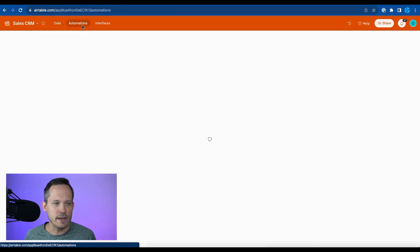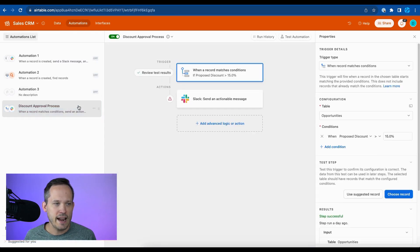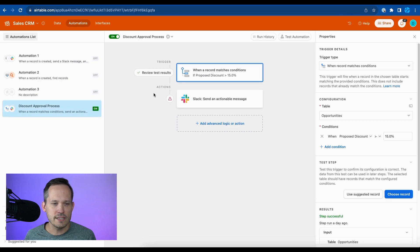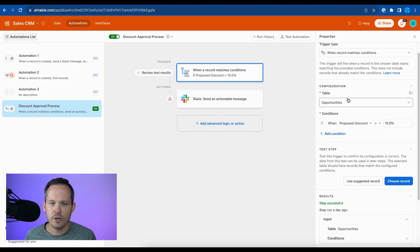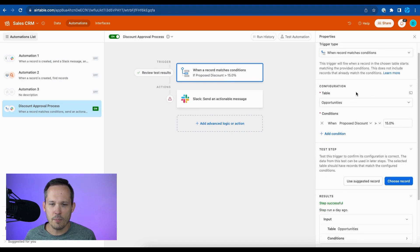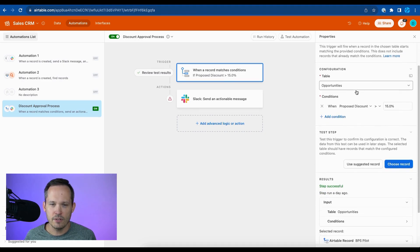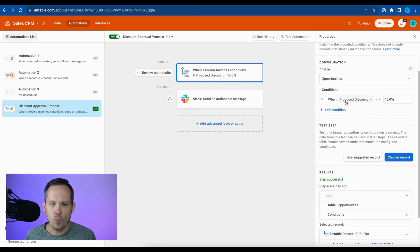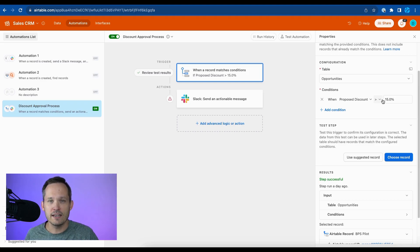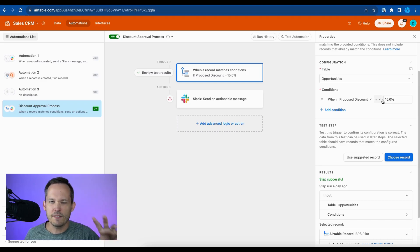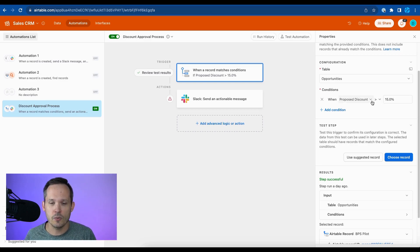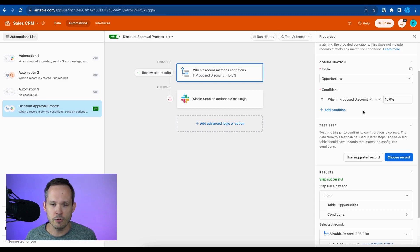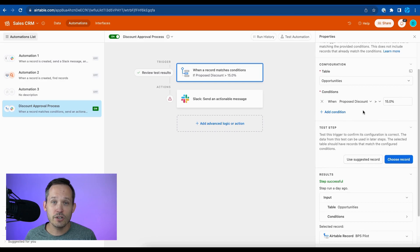Let's head into our automations. And here we've got an automation for a discount approval process. And I'm using a trigger when a record matches conditions. And we're going to do this on our opportunities table. And we'll say when the proposed discount is over 15%, that's when it needs to go to management. If it's a small discount, no problem. We'll handle that on our own. But if it's a larger one, we want to be able to send that on to get approval.